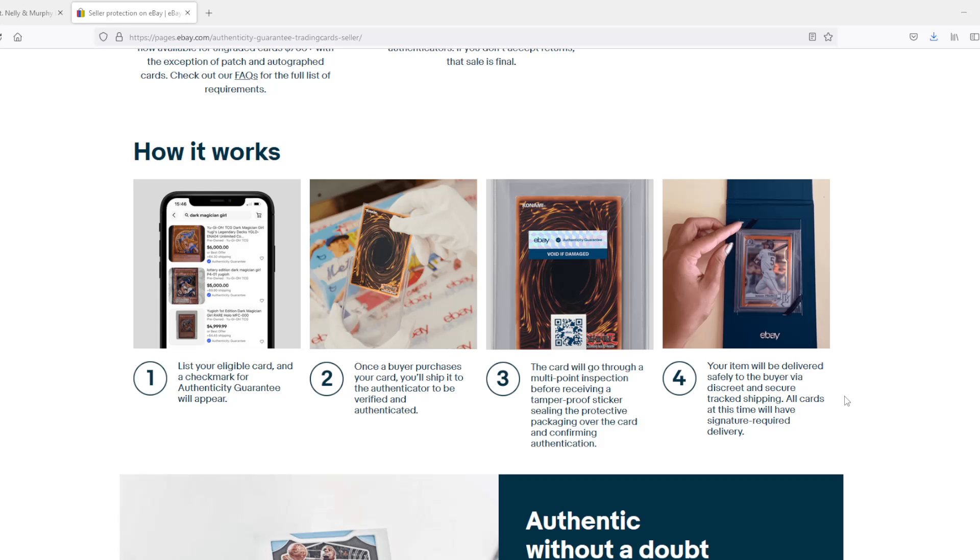This is the first company to take that step. I think it's an important step, and I think it's a step that a lot of other places are going to have to mirror, or they're going to lose a lot of business to eBay because of this. Already, once the word gets out on this, guys, people are going to start just selling all kinds of cards on eBay that are $750 plus because they know they're protected. And not only that, now people will buy on eBay because they know they're protected too.